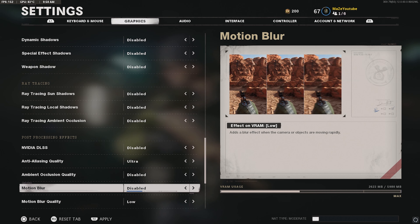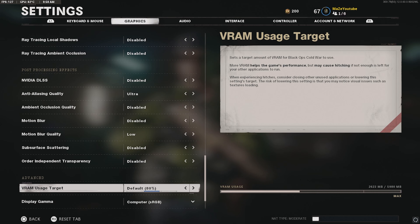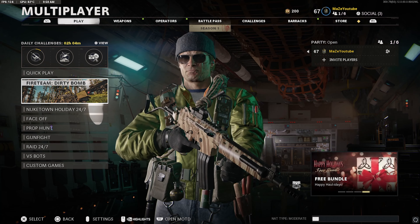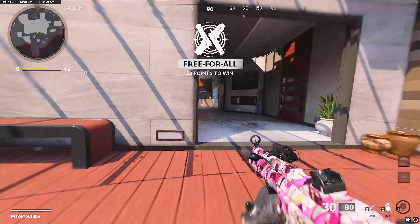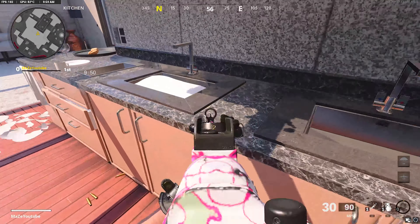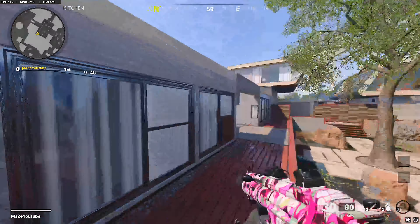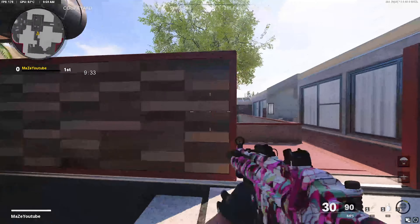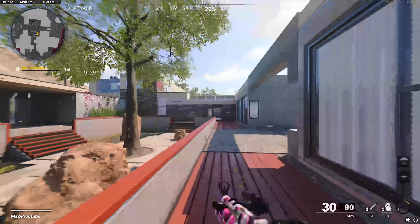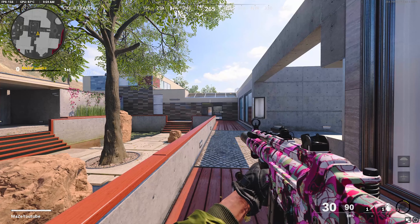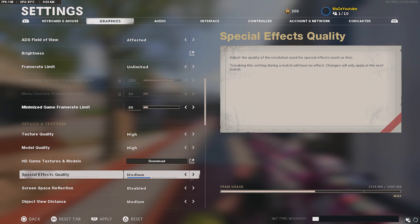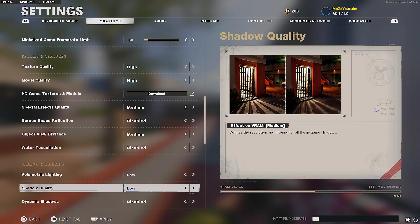Now if your FPS is low, your game doesn't look great, or you don't have the NVIDIA option, here are the alternative settings I recommend. Texture quality: medium. Model quality: low. Special effects quality: medium. Screen space reflection: disabled. Object view distance: medium. Water tessellation: disabled. Volumetric lighting: both set to low. Dynamic shadows: disabled. Special effects shadows and weapon shadow: disabled. Ray tracing: disabled. Sharpening quality: ultra — this removes extra pixels and will make the game look really good. Ambient occlusion quality: disabled. Motion blur: disabled.